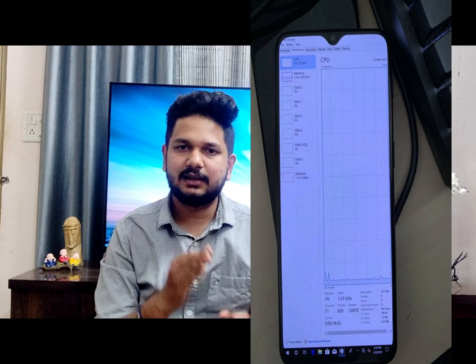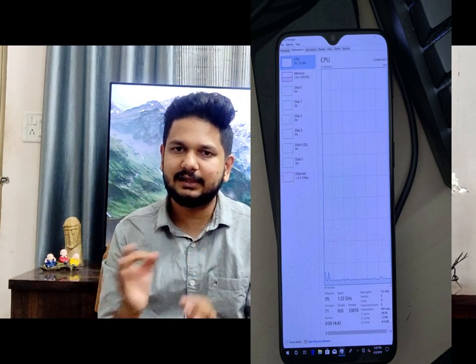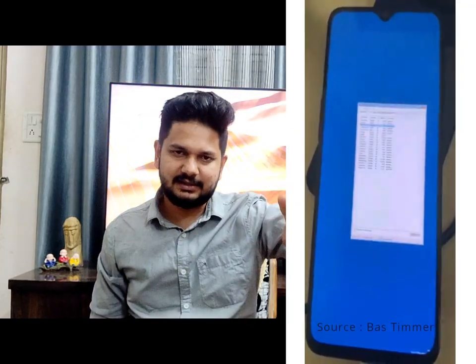OnePlus 6T has a Synaptic driver. It has a touchpad which is a Synaptic brand. OnePlus 6T features a Synaptic touch, and you can enjoy it. This is a Synaptic driver available on XDA.